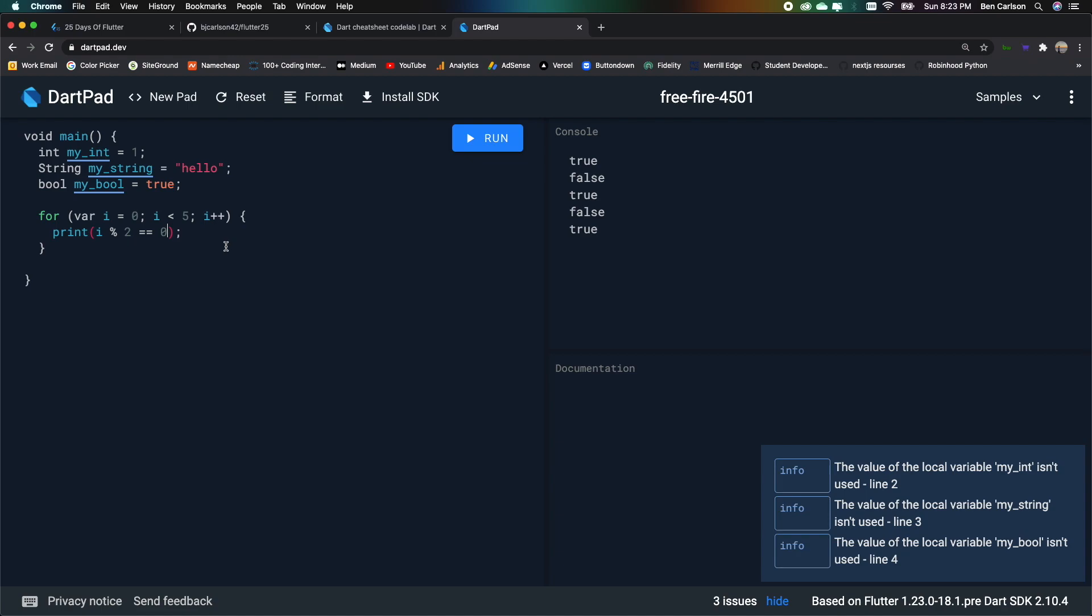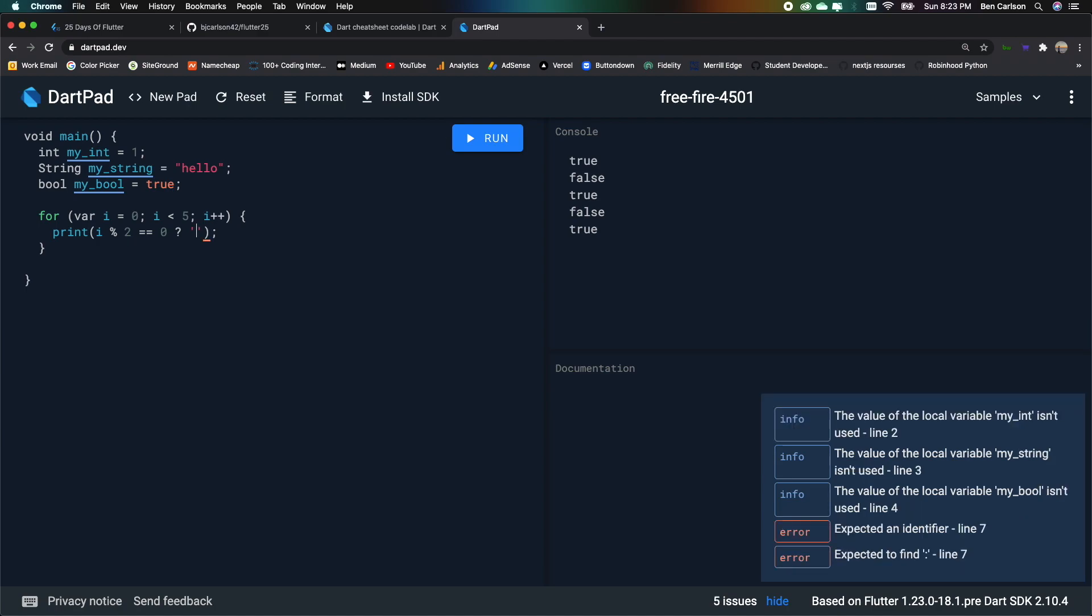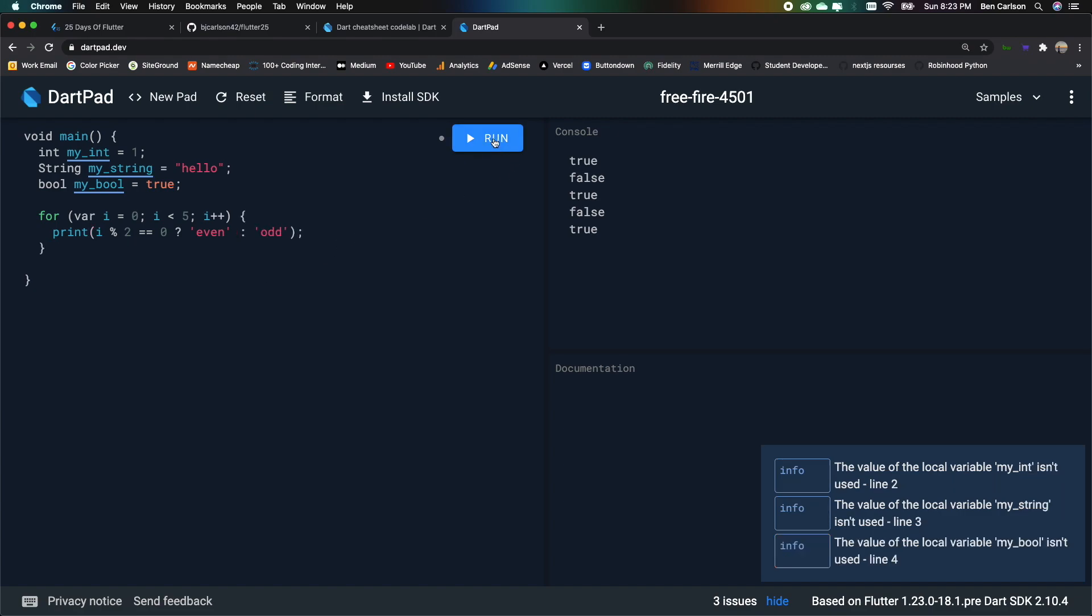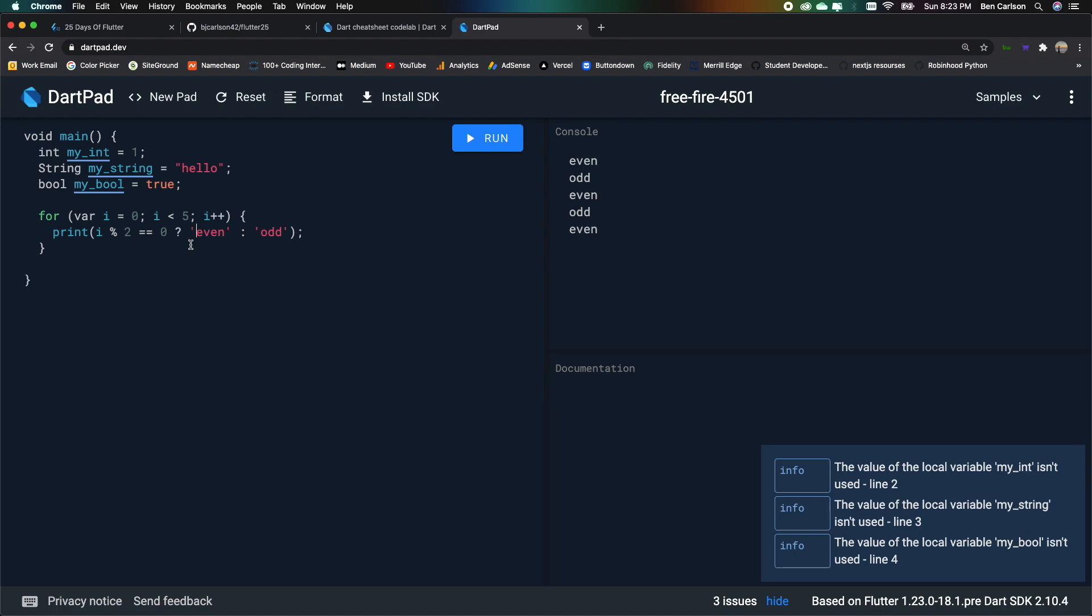Now say we want to print something other than this. We can say question mark. And then we can print even. And then we'll use a colon odd. Let's see what that does. There we go. So we get even, odd, even, odd, even. So I'm going to add one more thing to this.